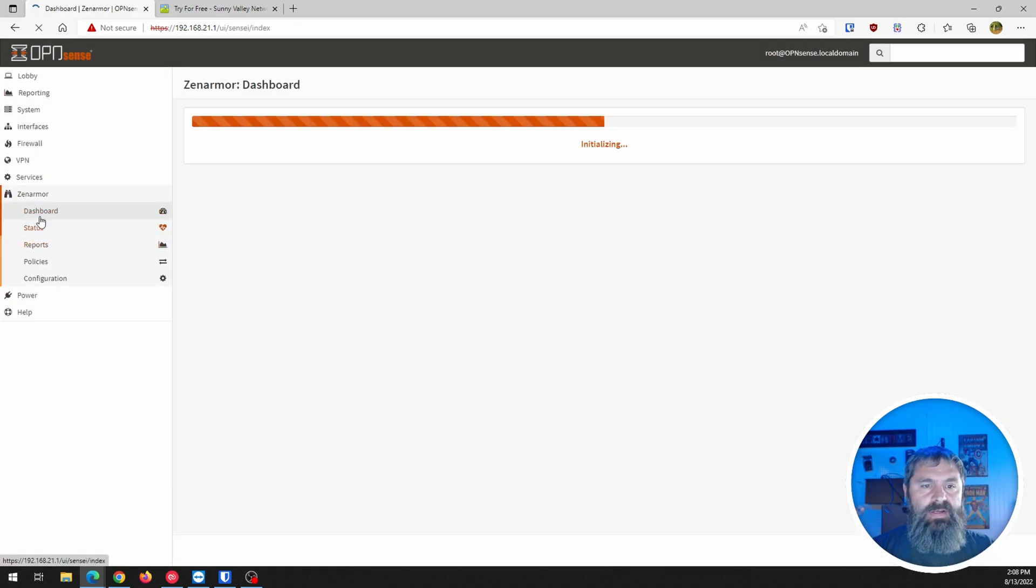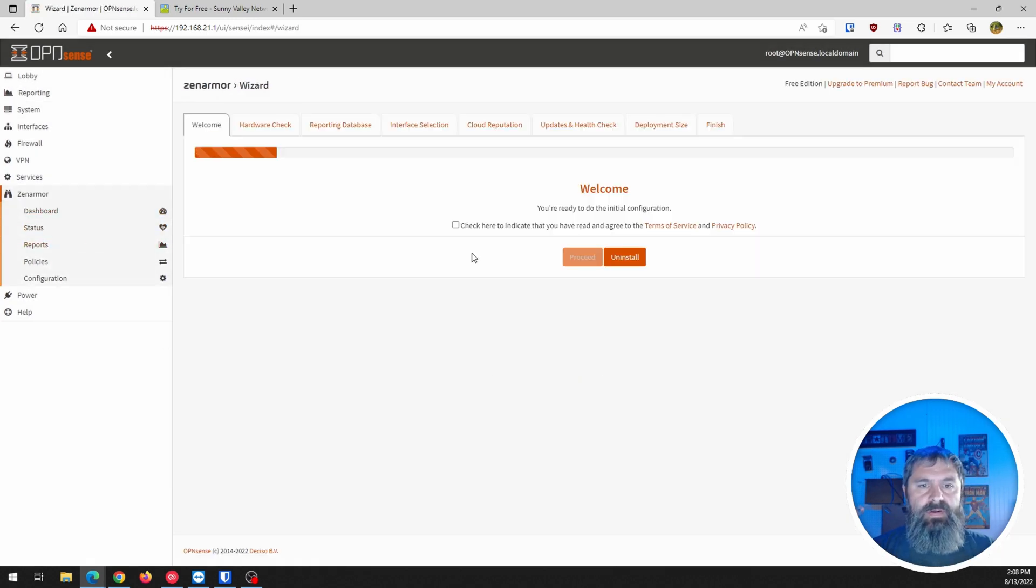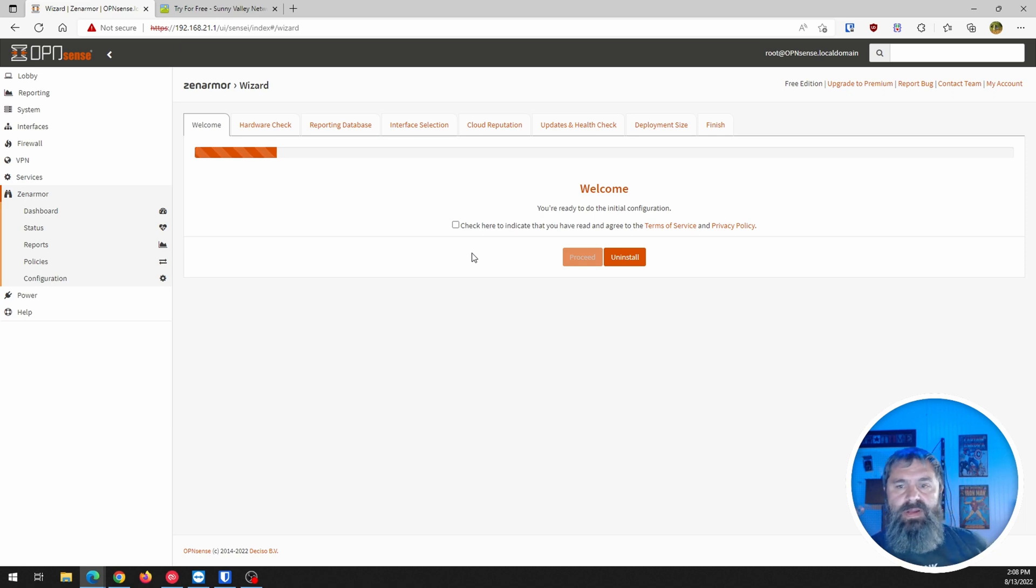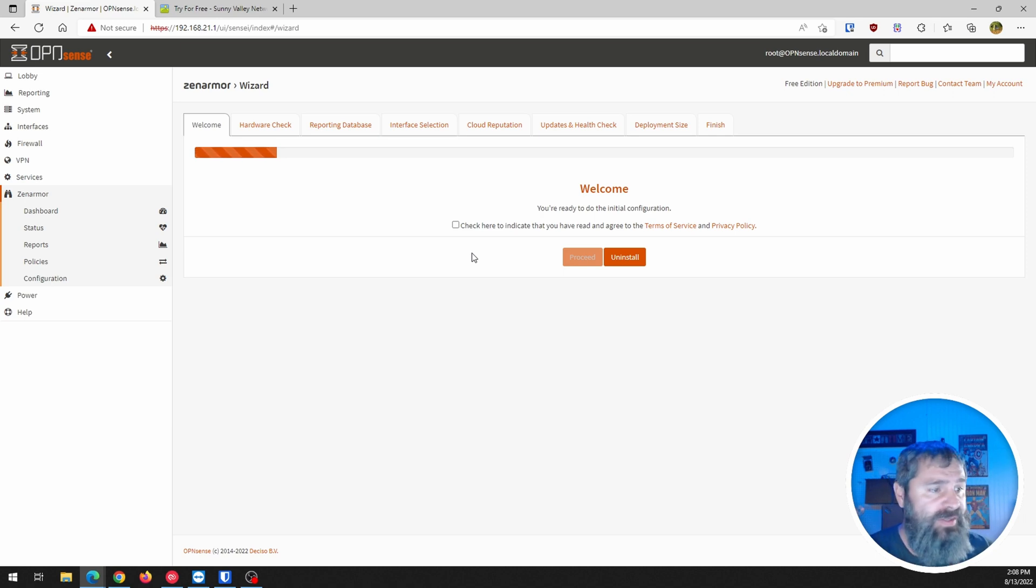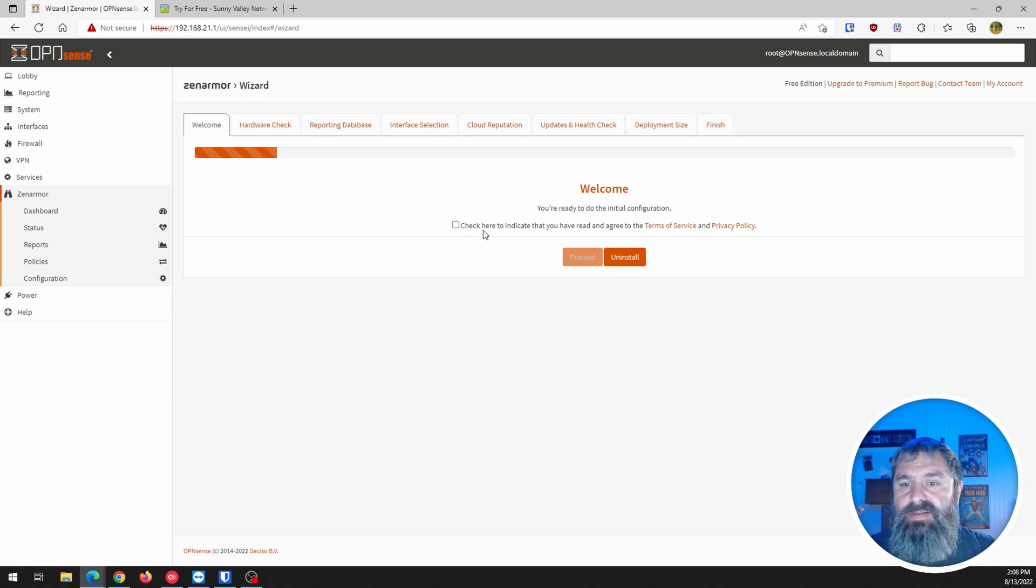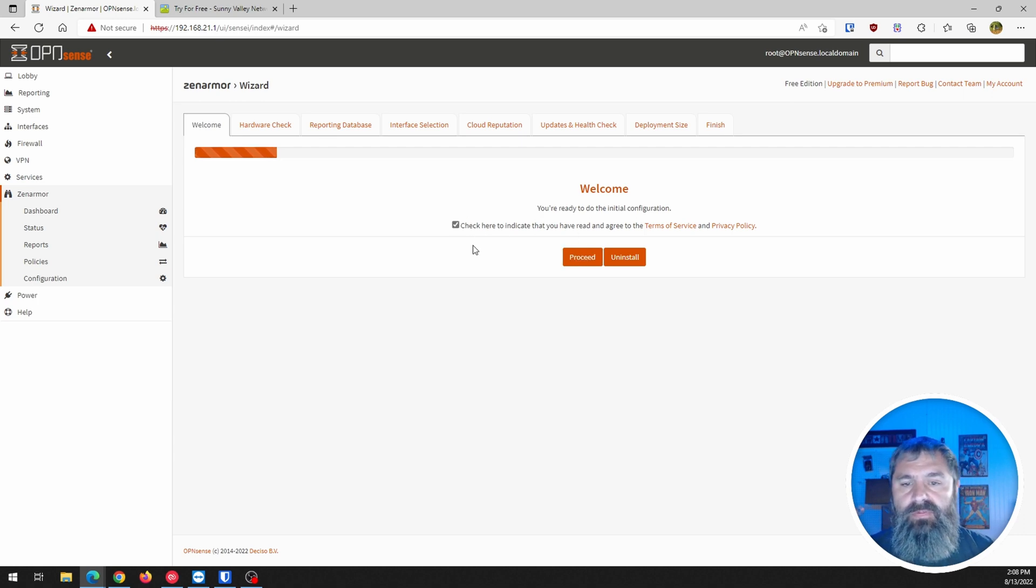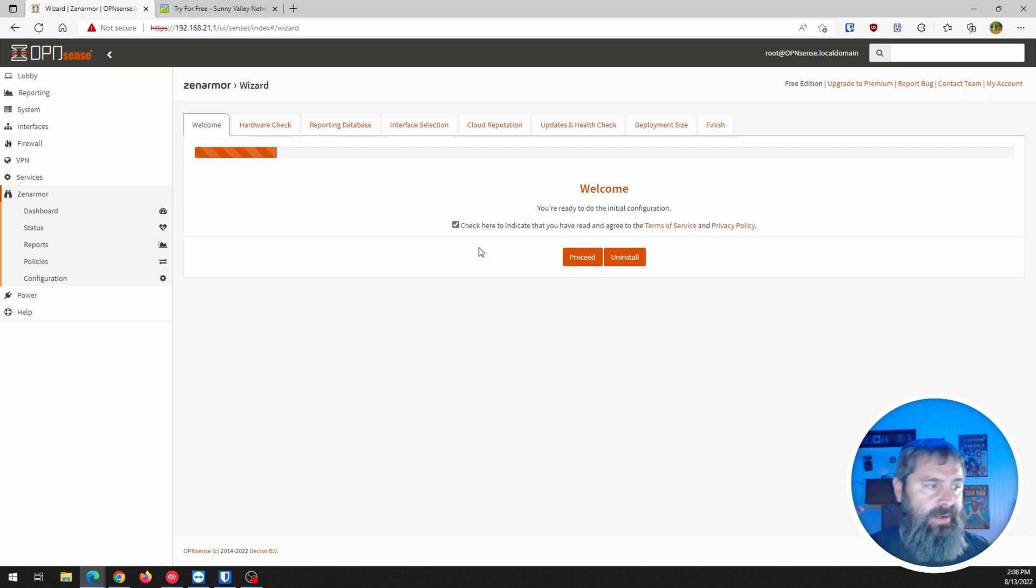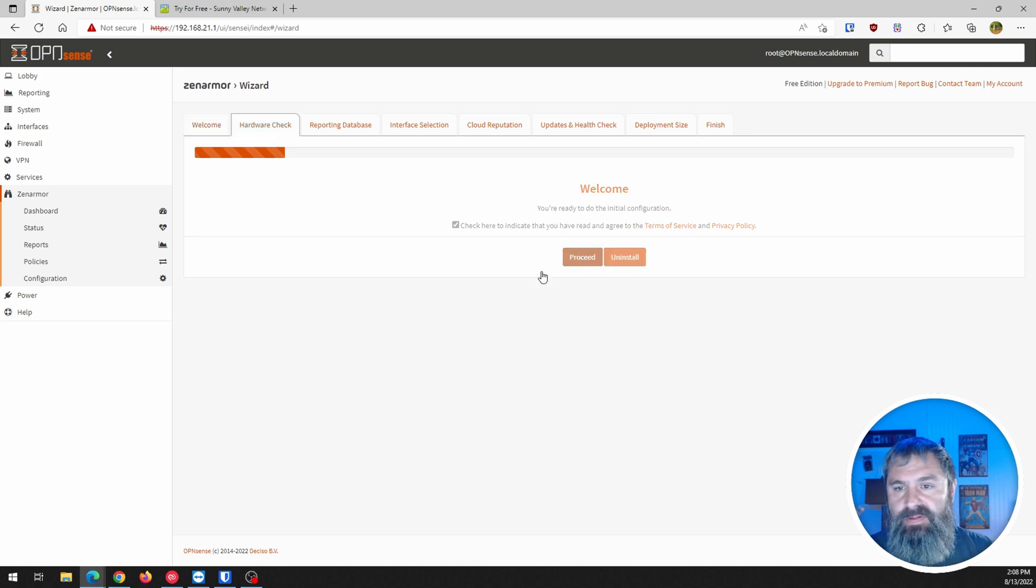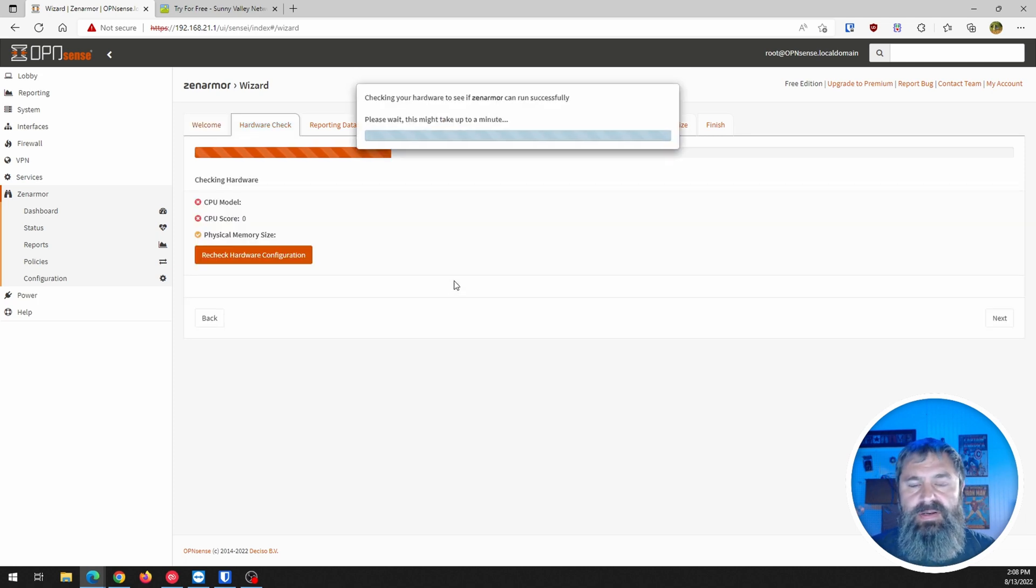So let's go to the dashboard over here. So now we have the welcome. And we're going to go through the wizard. Of course, you've got to check this box to say, hey, you know what? I've read this. Let's go to proceed.